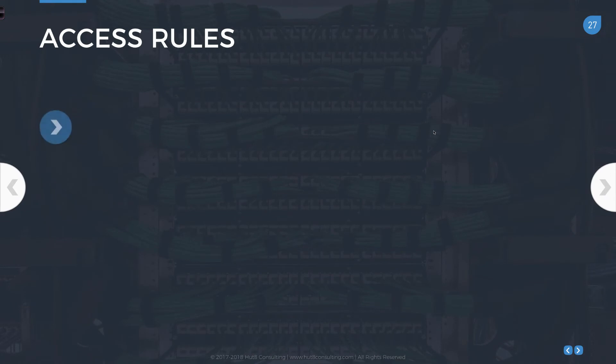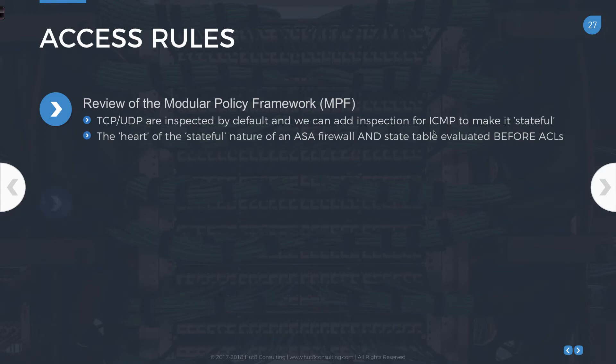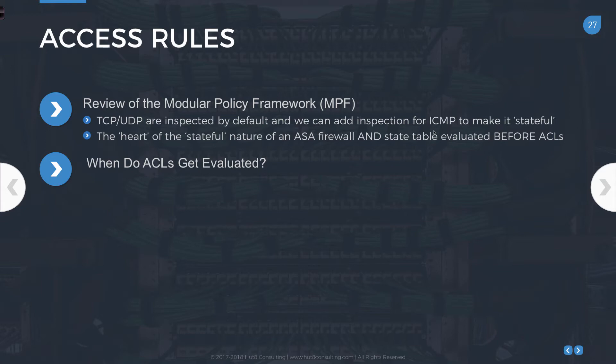I want to start with a brief review of the modular policy framework, because these two features — the modular policy framework, or MPF, along with the access rules — are inextricably linked to each other. They are tightly coupled. As a brief review from module six, the ASA is a stateful packet filtering device, as opposed to just simply a packet filtering device.